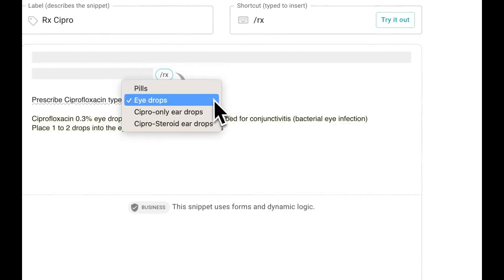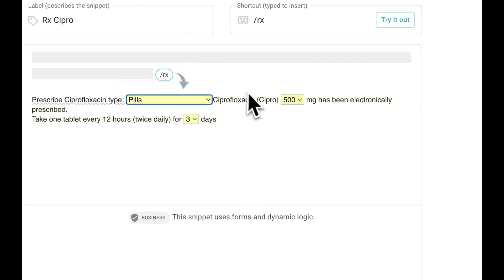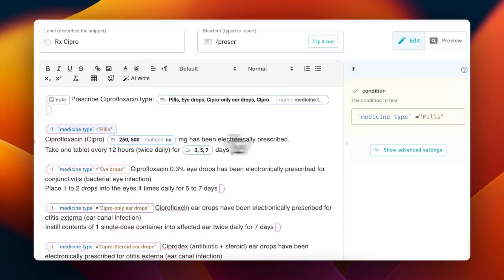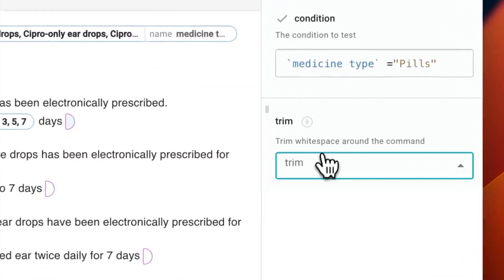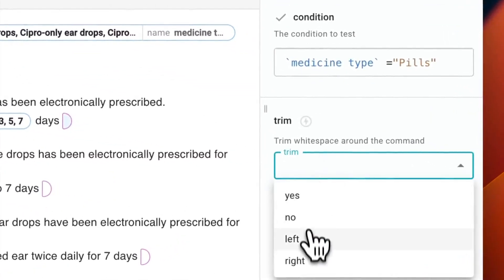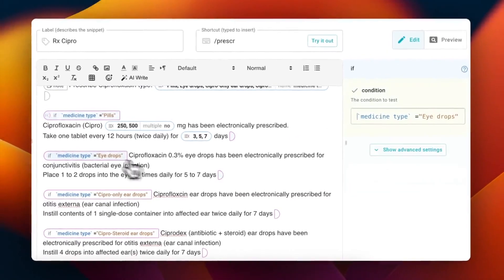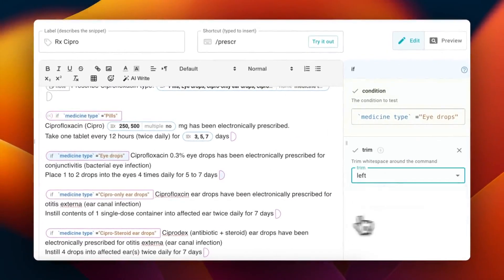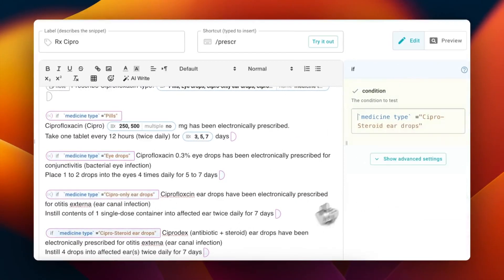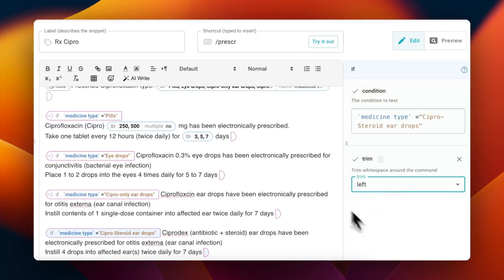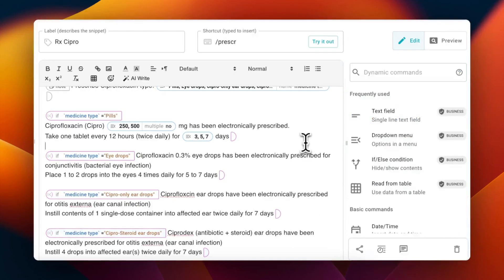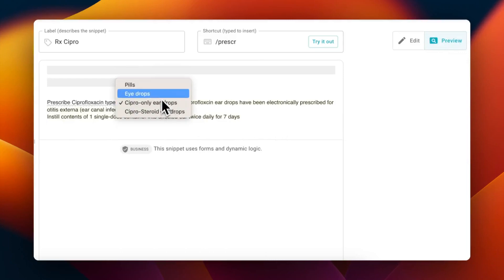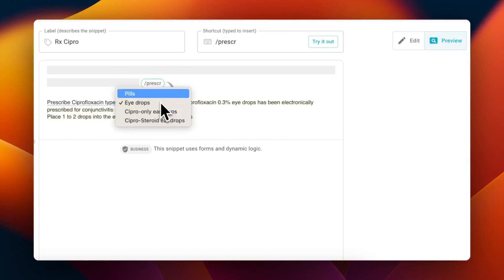You can add a trim setting to each if statement to reduce white space for that statement. Now, repeat this process for all the remaining if statements. Once you've done that, you can preview and see the spacing is fixed for each option in the menu.